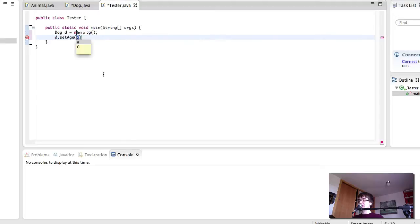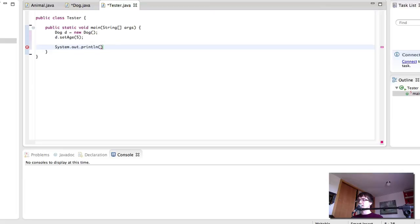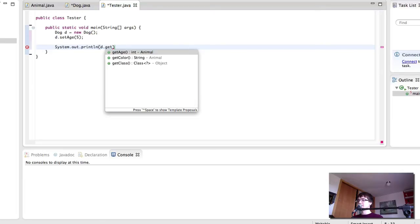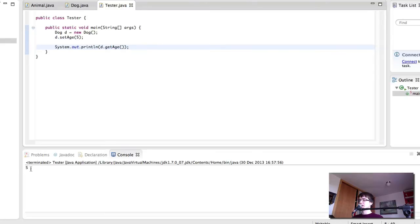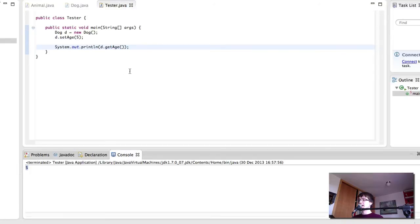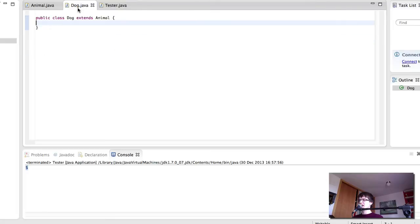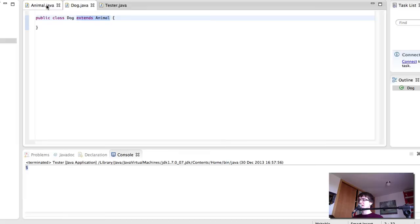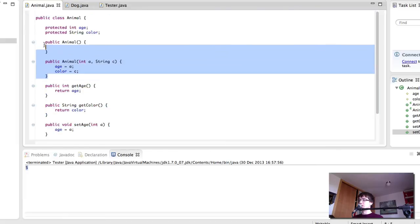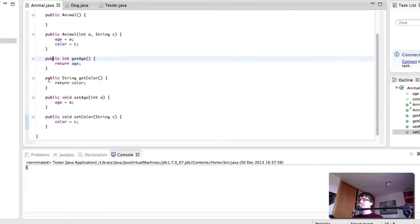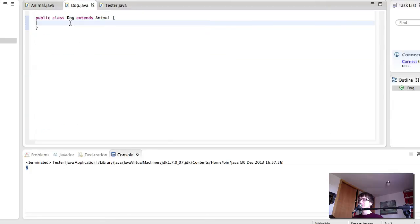So we can set the age of the dog to be 5. And then we can print the age, like so. And there you have the value 5, which is the age we gave the dog. So as you can see, even though the dog doesn't have anything in it, because it's extending the functionality of animal, those methods that are not the constructor, so all of these, are now present in our dog class.